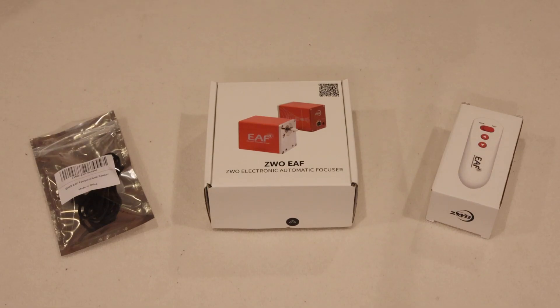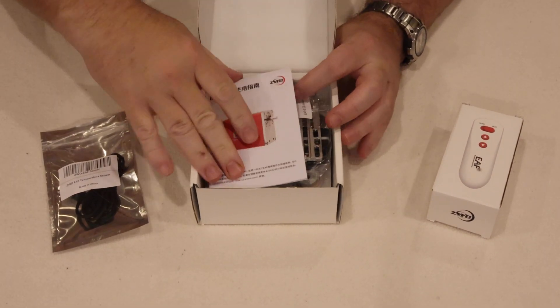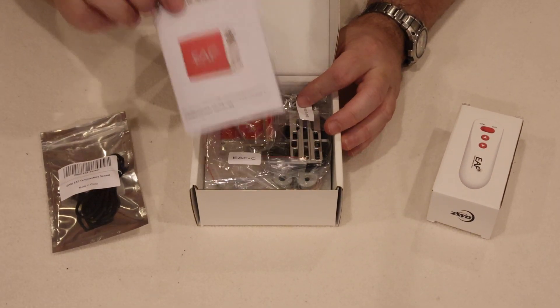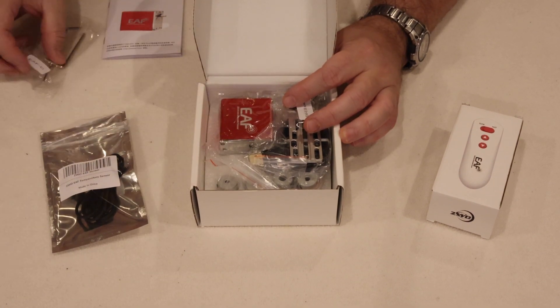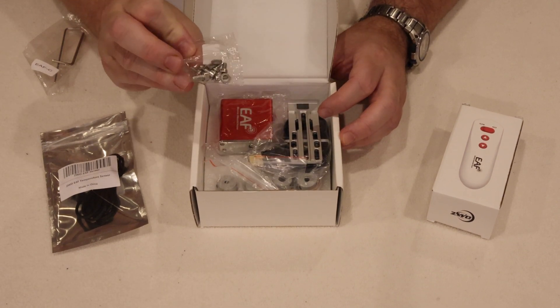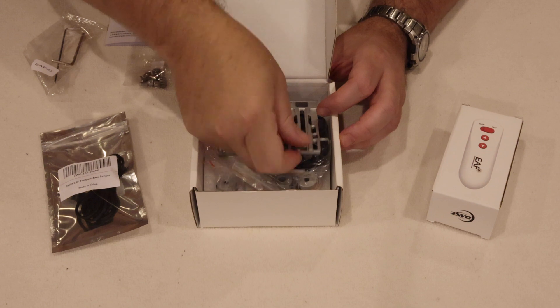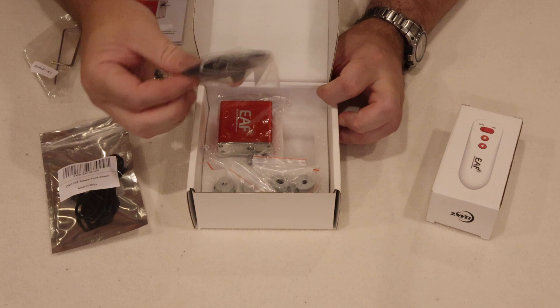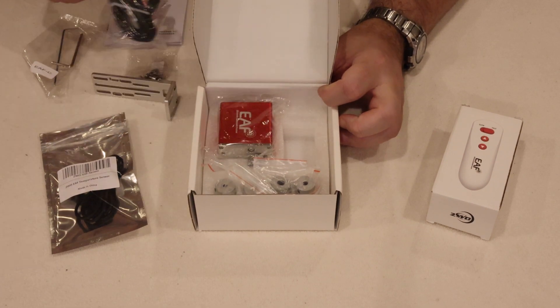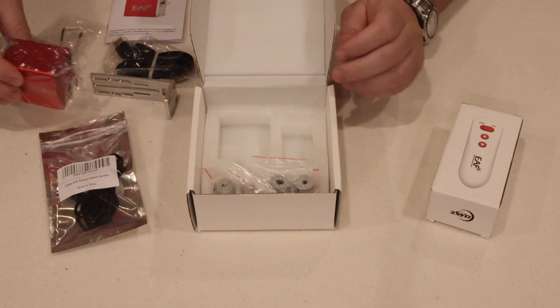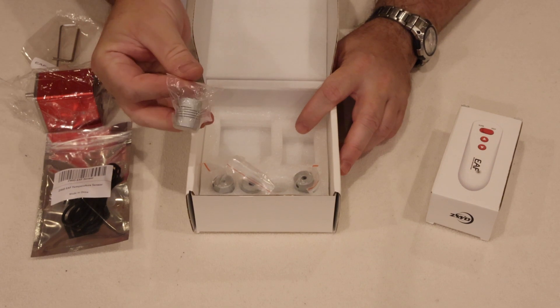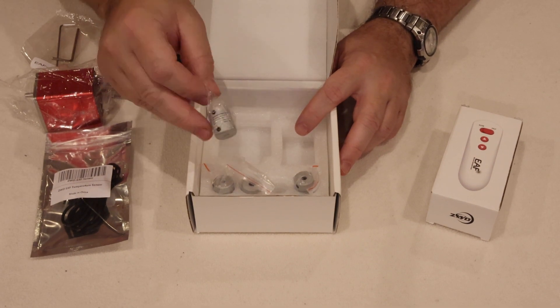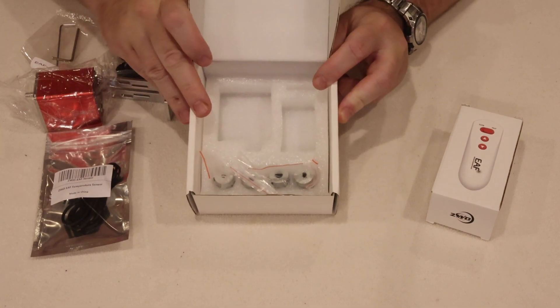So let's start by taking a look at what's in the main box. We get a quick user guide, some allen keys, two different sizes, a little bag of bolts and washers, a mounting bracket, USB cable, it's a flat style cable, the focus motor itself which we'll come back to in just a moment, and then four of these flexible couplers, each designed for a different size of shaft.